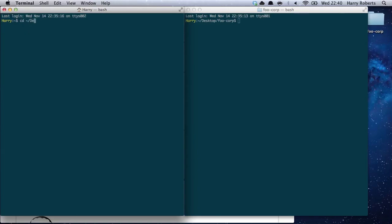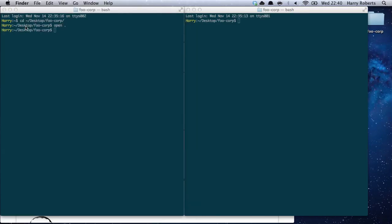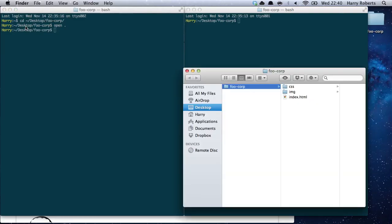We're going to create an imaginary project for a company called Foo Corporation. If we have a look, we've already got a directory structure like this — we've got the Foo Corporation website, we've got the homepage, an image directory, and a CSS directory.